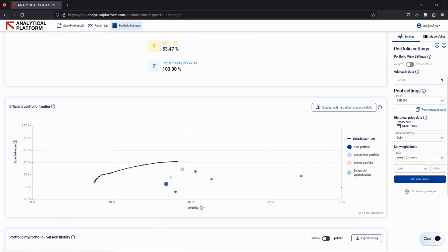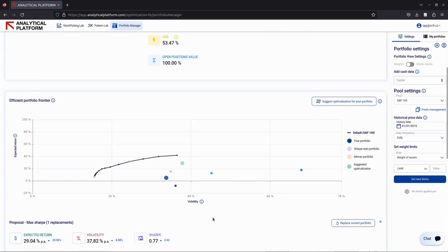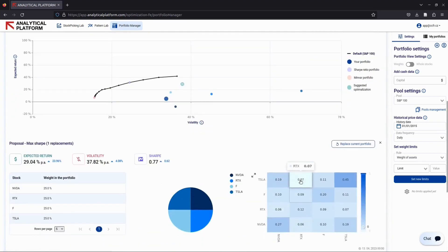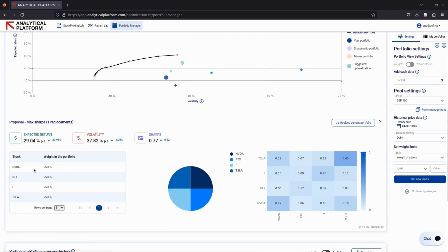Our app will display the new stock suggestion as well as the new weights and performance metrics for the updated portfolio. The proposed change should improve your portfolio's performance with respect to your selected objective function, if it can be achieved under the specified conditions.